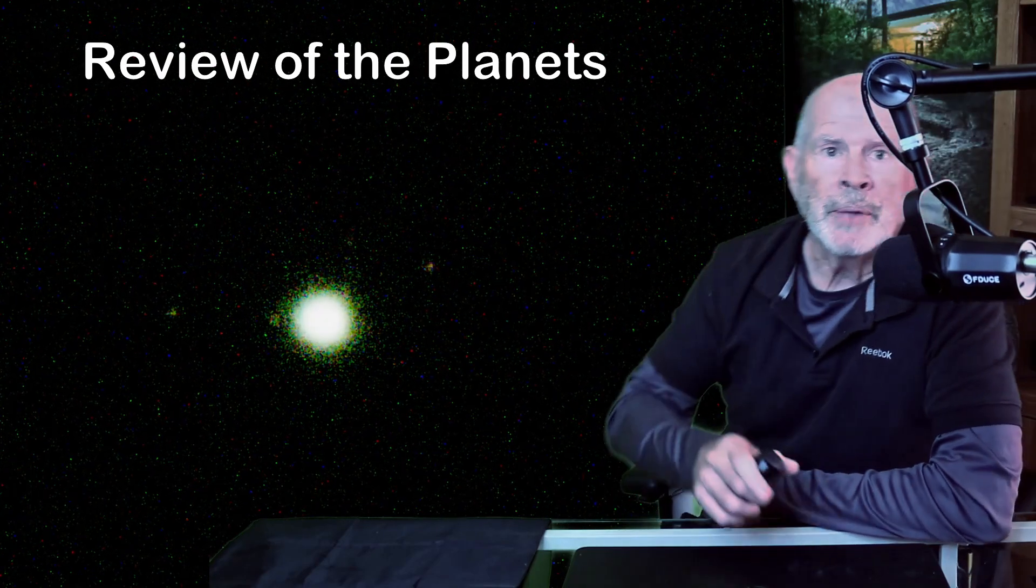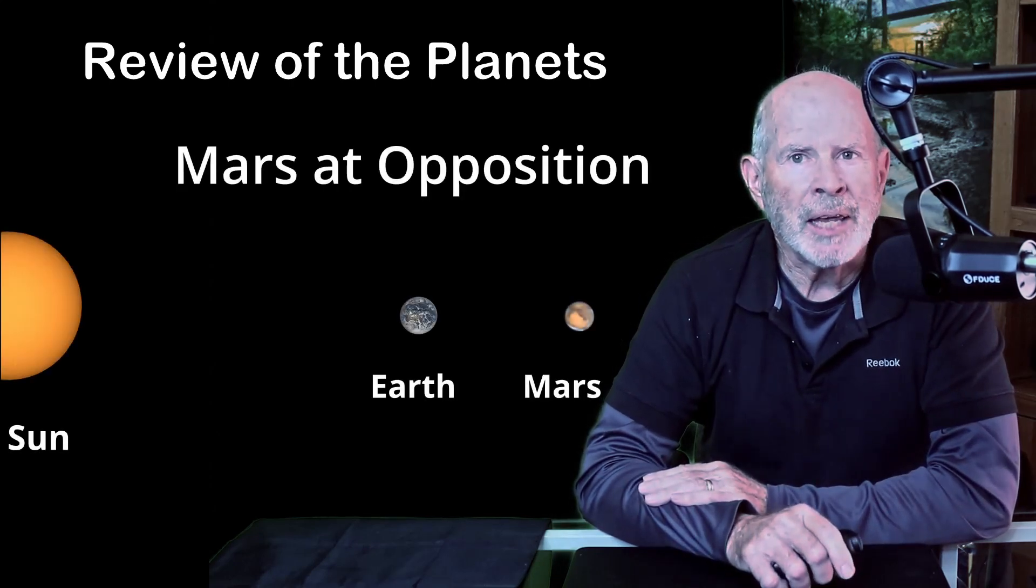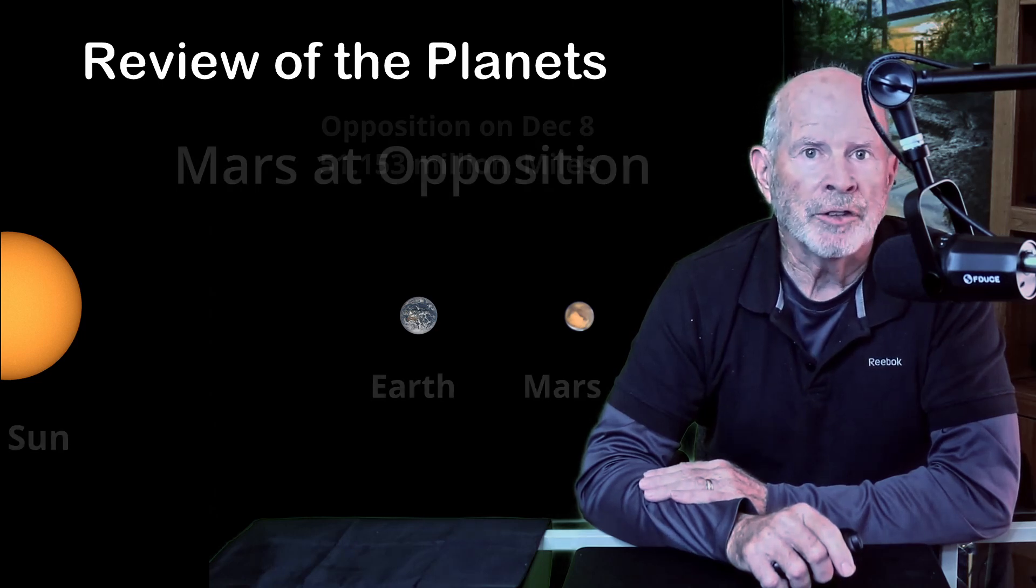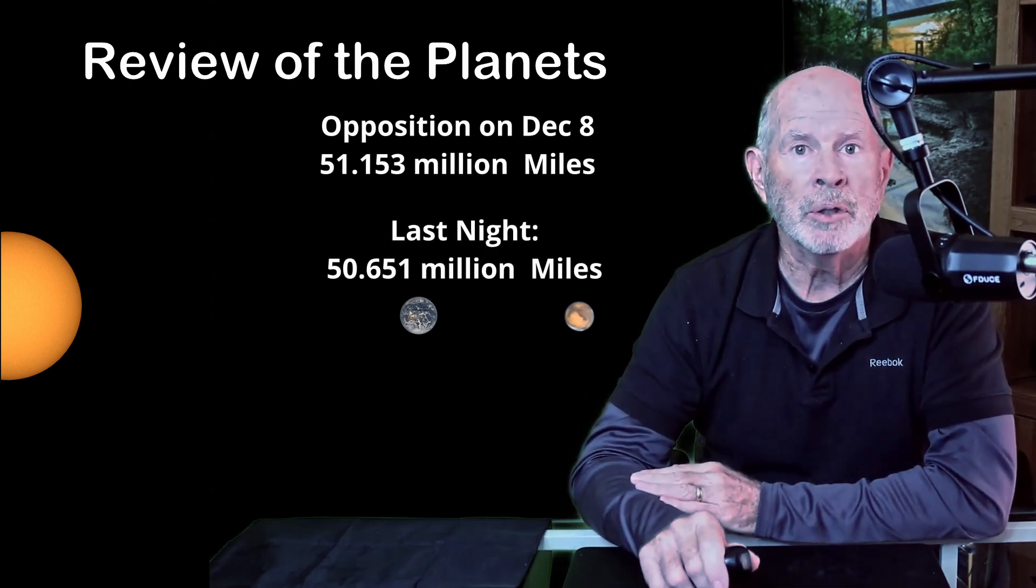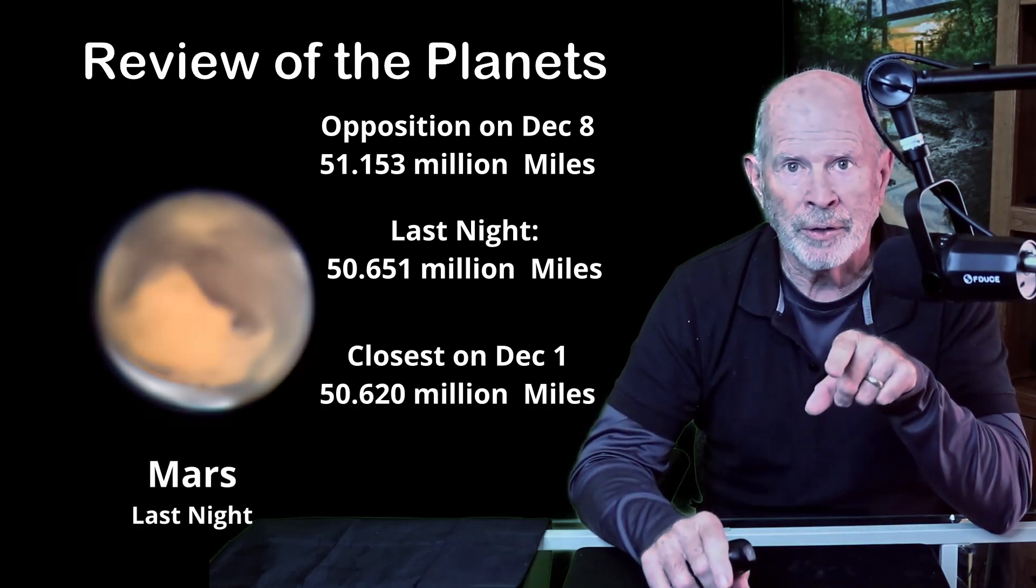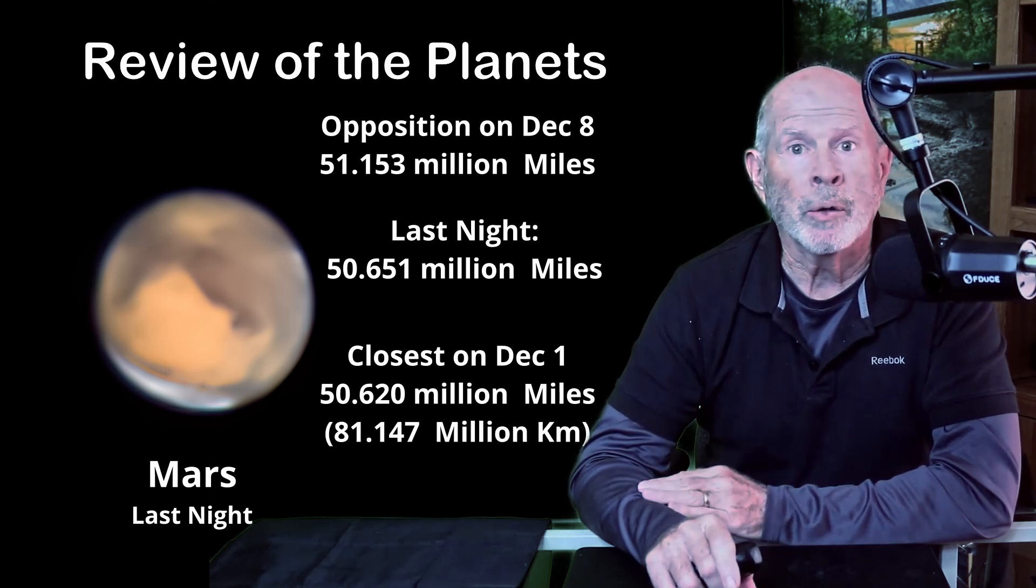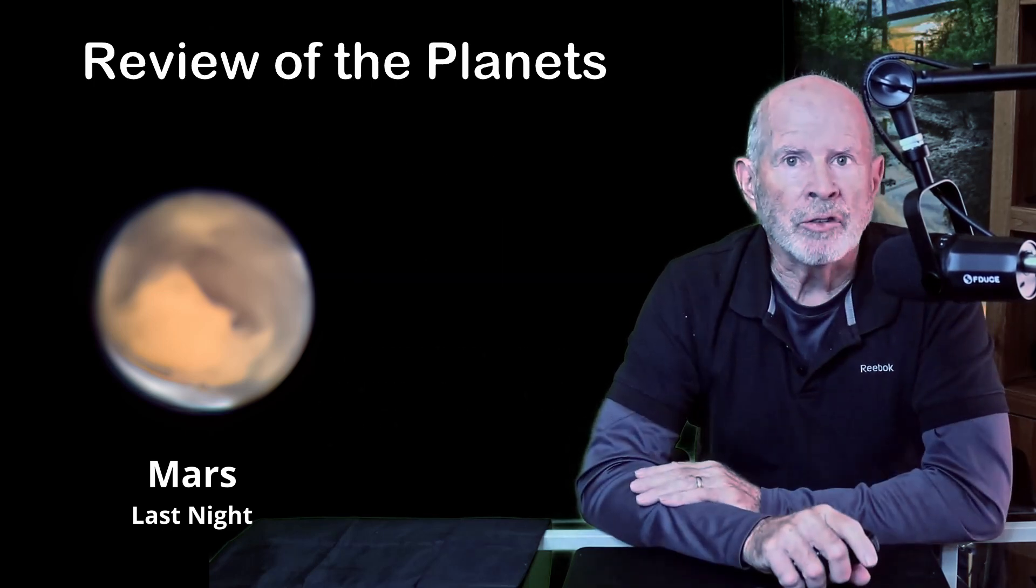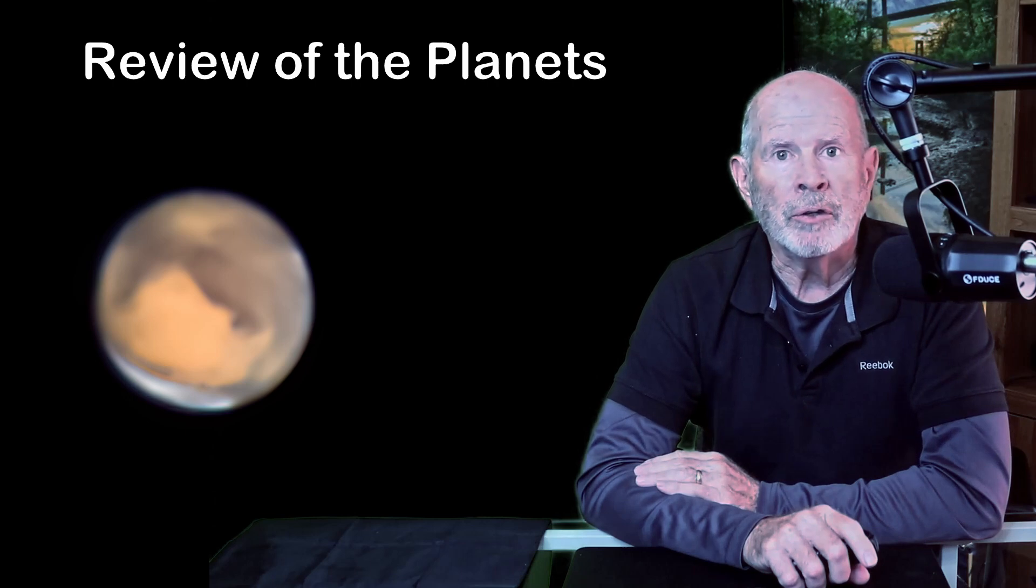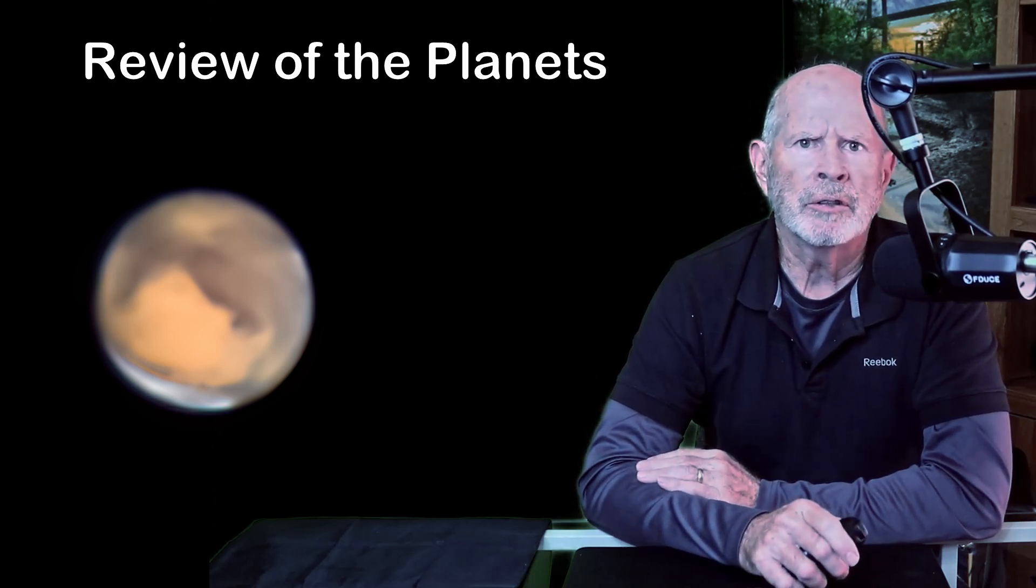Now let's go to Mars. The red planet will reach opposition on December 8th and will be at a distance of about 51.153 million miles. However last night it was actually a bit closer at 50.651 million miles. It'll be at its closest distance from the earth on December 1st at 50.62 million miles away or 81.147 million kilometers. Its magnitude last night was minus 1.79 and will be fiery red at opposition shining at minus 1.85. By the way Jupiter is shining at about minus 2.4 and Venus is still in the glare of the sun but its magnitude is about 3.8.